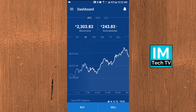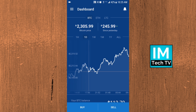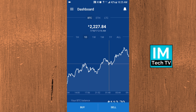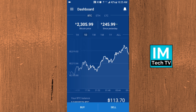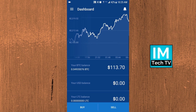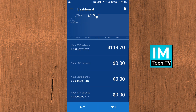Inside the mobile app version of Coinbase, it's very similar to the desktop version. On the home screen, there's a chart with the current price changes for Bitcoin, Ethereum, and Litecoin, showing price changes over the last hour, last day, last week, last month, last year, and all time. Right beneath that chart, you'll see your cryptocurrency wallets — Bitcoin, US dollar, Litecoin, and Ethereum — along with the amounts in each. On the bottom, you'll see buy and sell buttons.